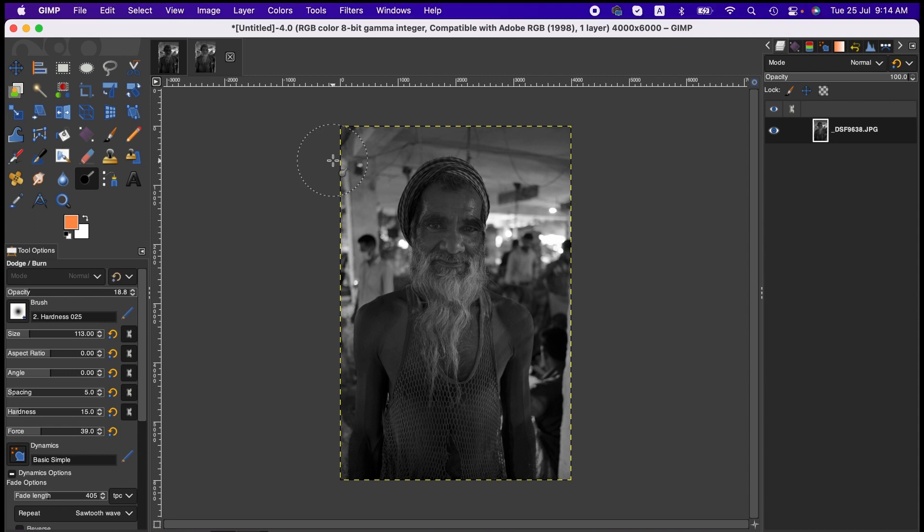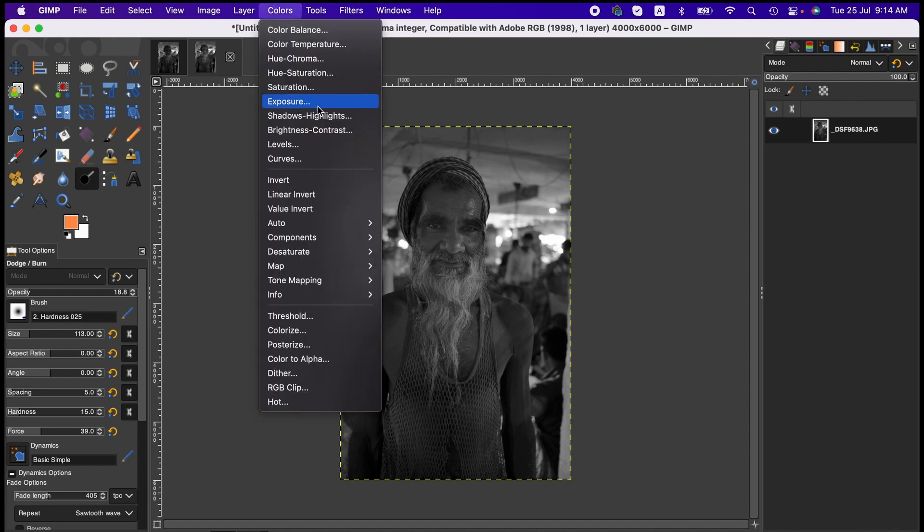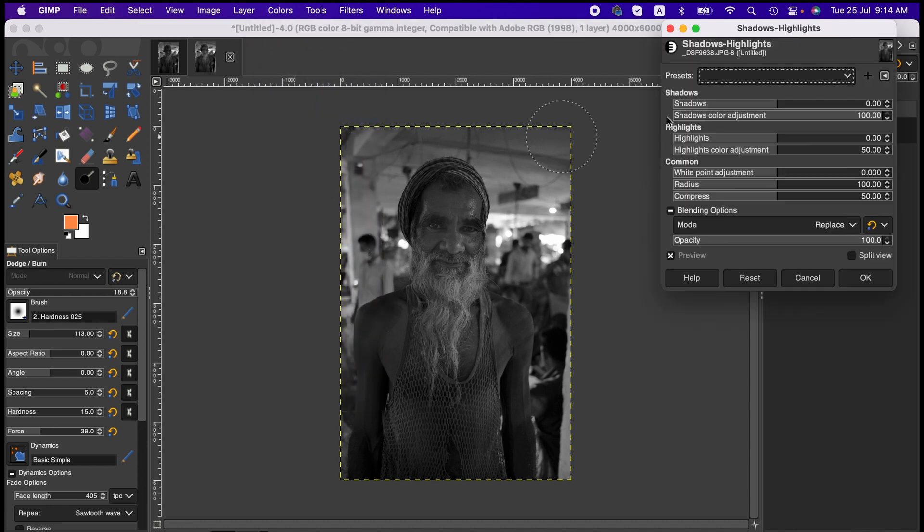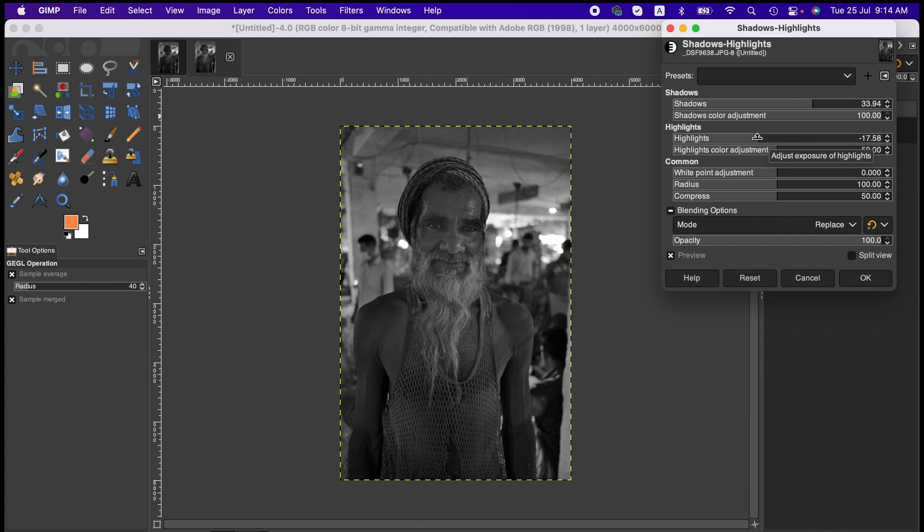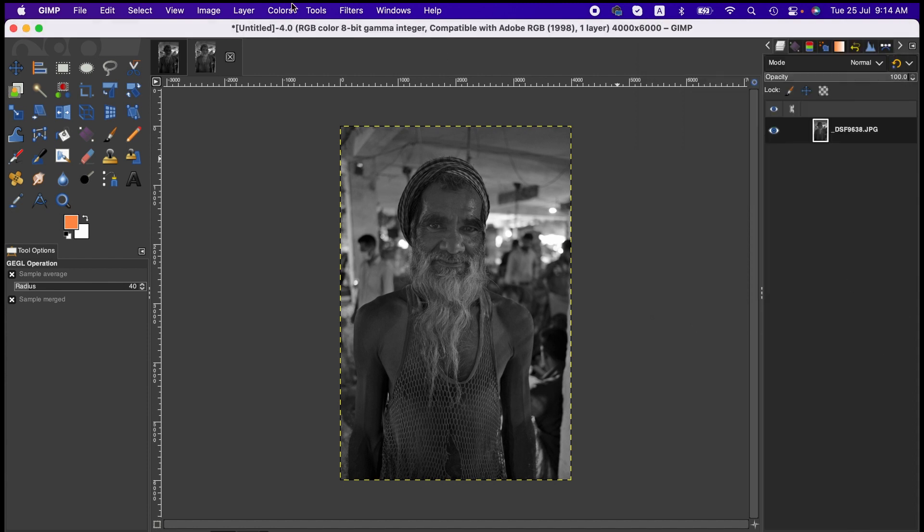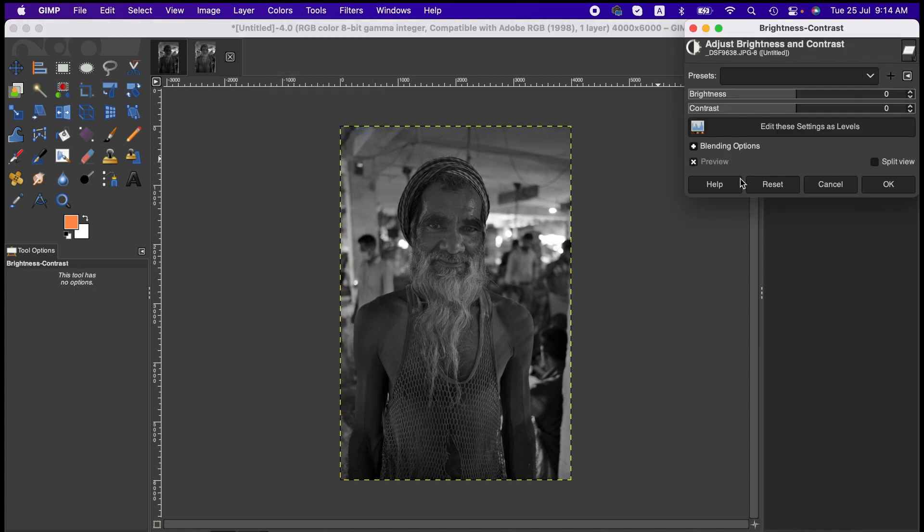Now to further enhance this picture, although this tutorial is not about other tools, but just to make it a little better, maybe we can adjust the shadows and highlights of this image and then adjust the contrast a bit.